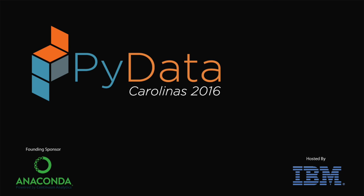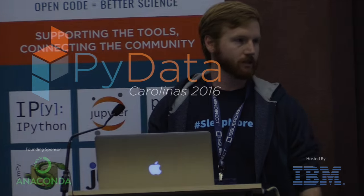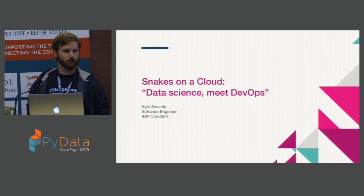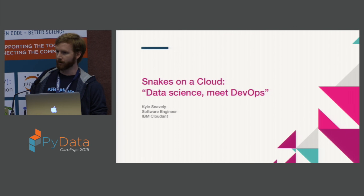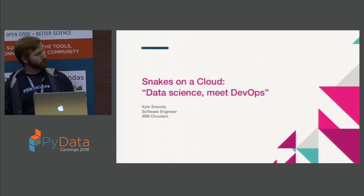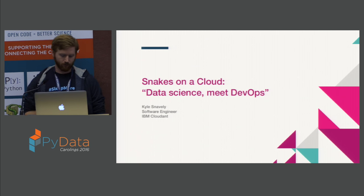The topic I'll be speaking on today is the relationship between data science and DevOps. Before I start, I wanted to see a raise of hands — how many people are familiar with DevOps or have heard of it? How many people don't know what operations is? A few people. So I'll cover that a little bit once I start.